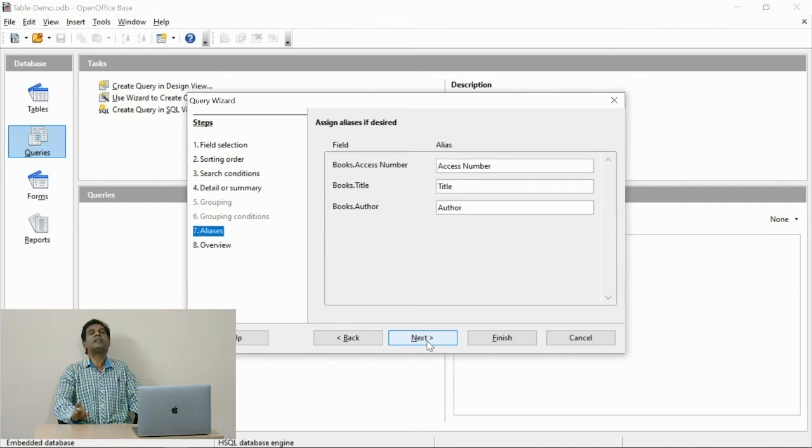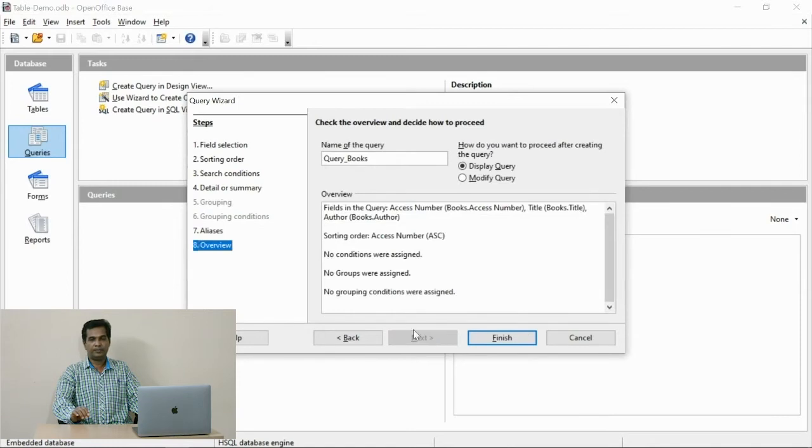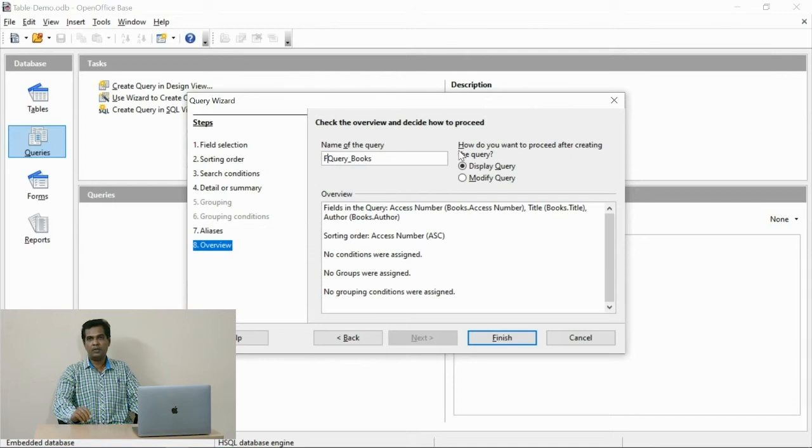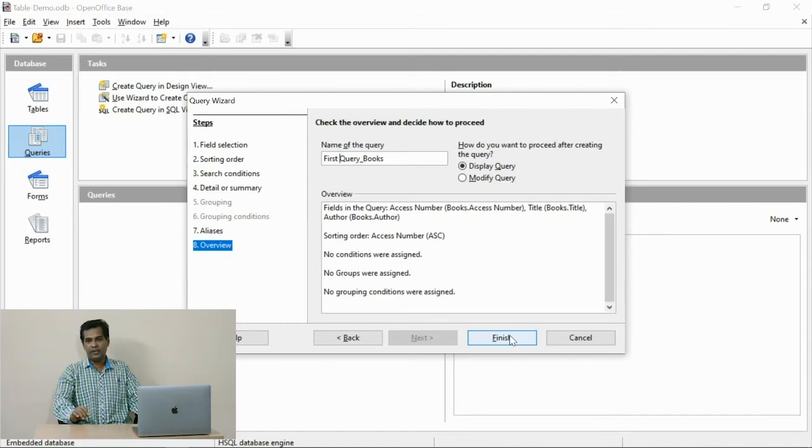Here you can fix the name for your query. Identification of the query's name is very important. In the future you can use it for generating reports. You may create many queries, so individualization of the query is very important.